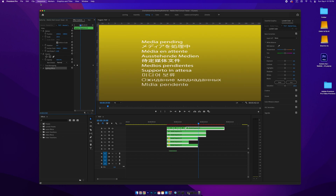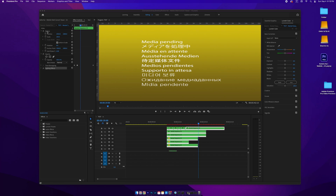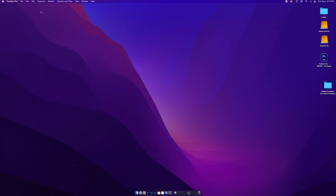If this also happens and you open up the newest version of the project, it may prevent you from accessing certain menus or settings. Go ahead and hit Command+S to save again, close it down entirely, then open it back up and you should be good to go.